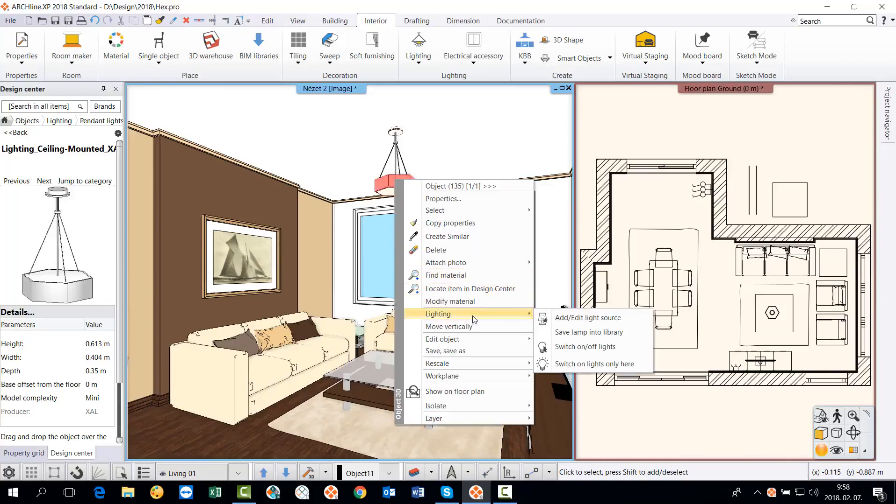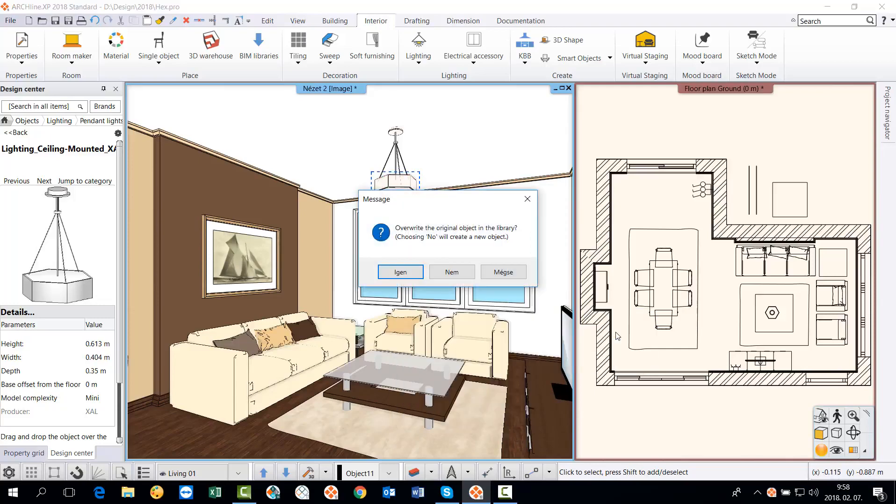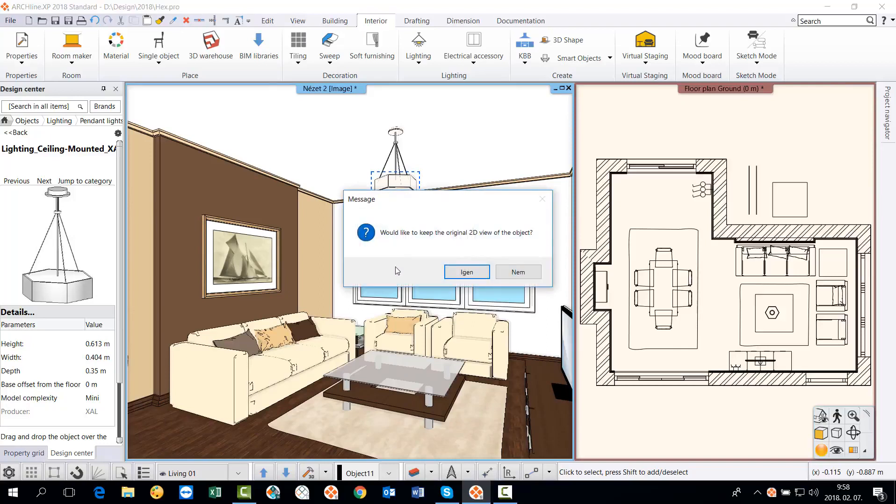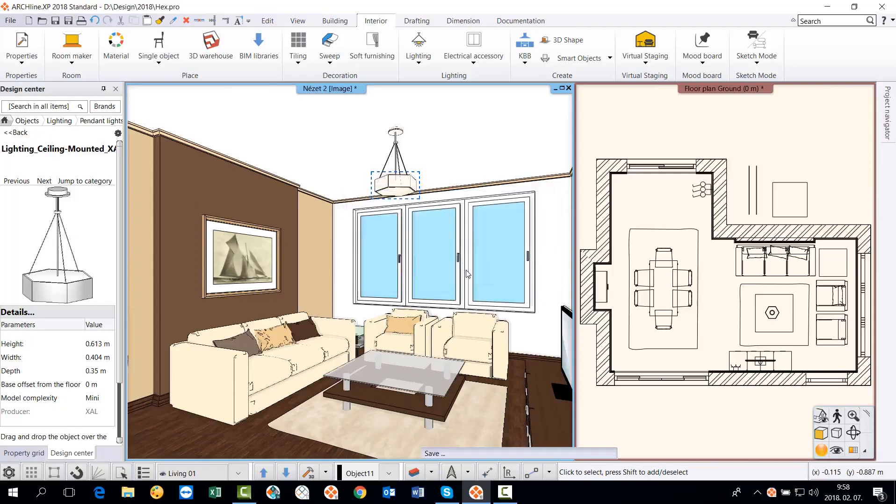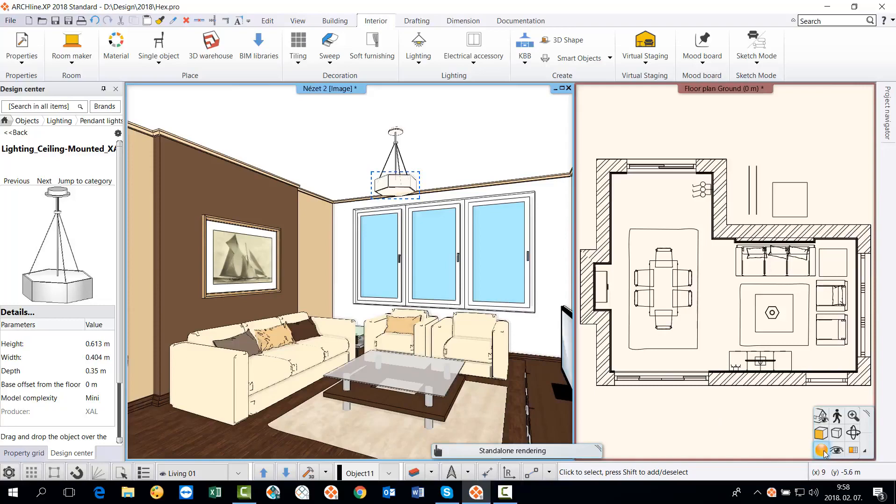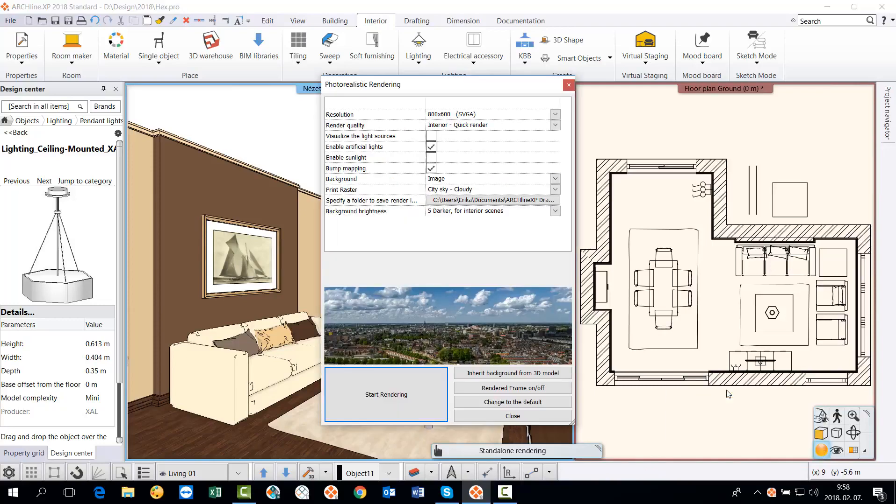The next step is to save the lamp to the library, which means that the object is converted to a real lamp that contains a light source. We have created a lamp. We have successfully downloaded the model made by the manufacturer and we have created a custom element from it which has arcline properties. The last step is to start a quick rendering where the artificial light is enabled.